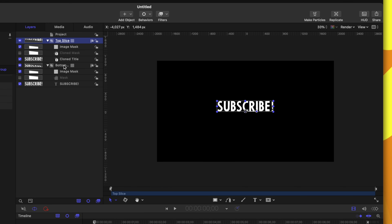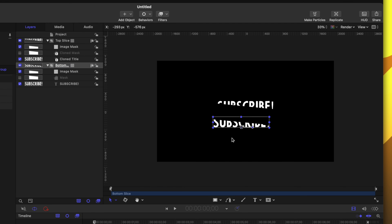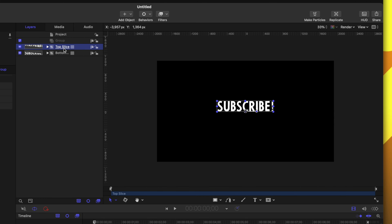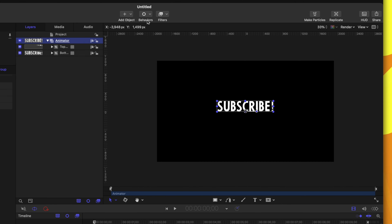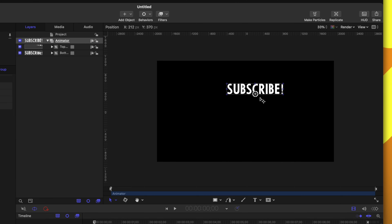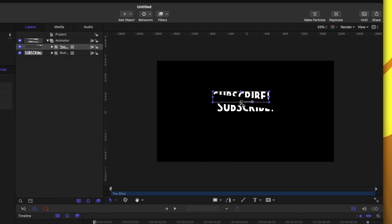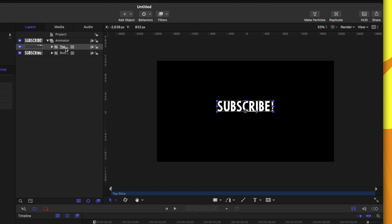Now I want these slice layers to come in together as one singular object, but right now if we were to animate them we'd have to animate them individually, which could be quite frustrating. So let's put them both into a singular group. We'll collapse both layers, right-click to create a new group, and drag both groups into that singular group. We could rename this the animator group. Now I can move both layers together, or if I want to move them separately I'll just select each individual layer inside the animator group.